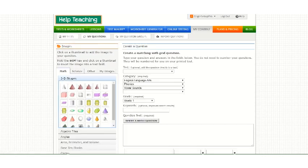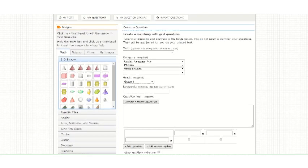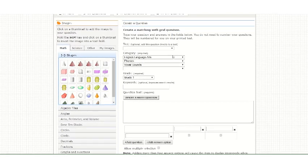When you create an item, you must enter a category, and you can also select subcategories to further categorize your questions. You must also select a grade level.